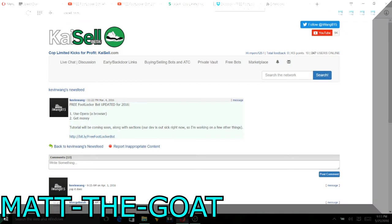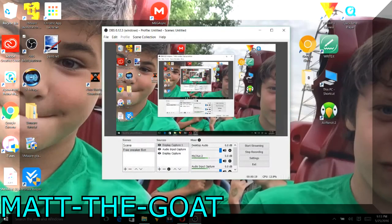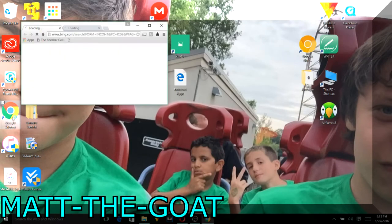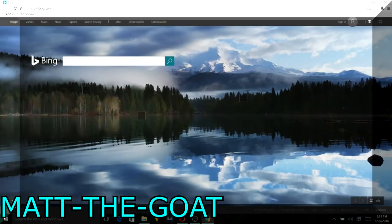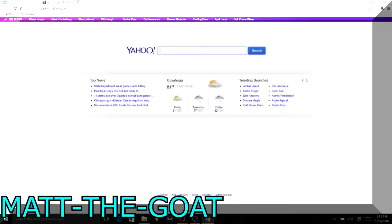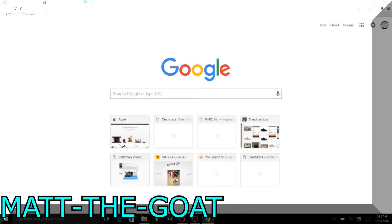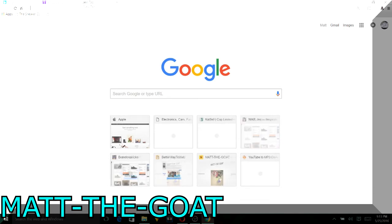Now I'm going to be showing you all a few sneaker bots that you guys can use. So yeah, you're going to need to download another browser called Opera, so make sure you don't do that. This is all free but it might take a little time.